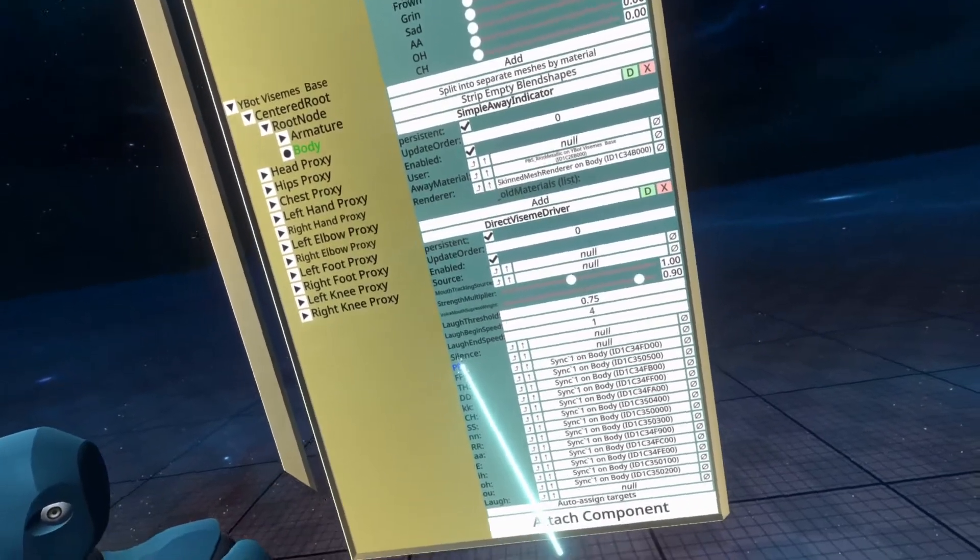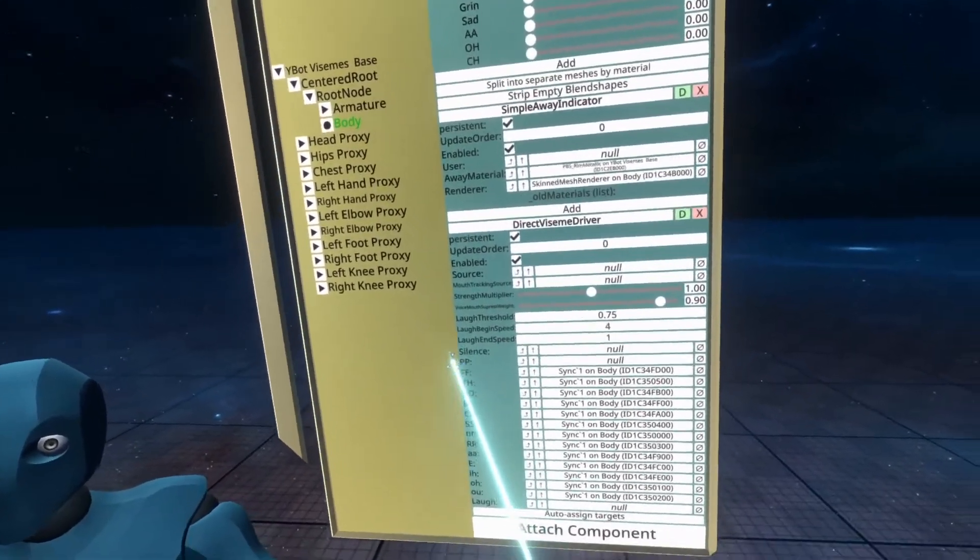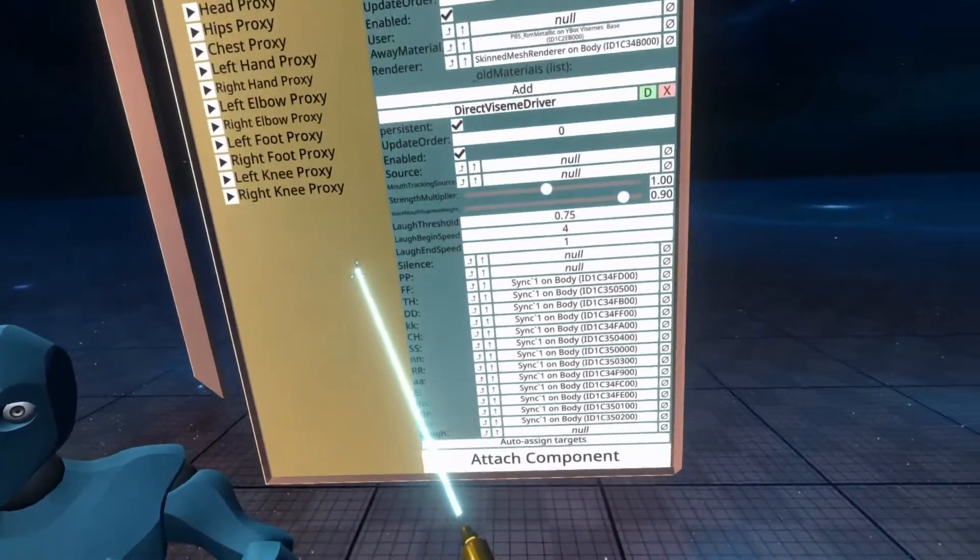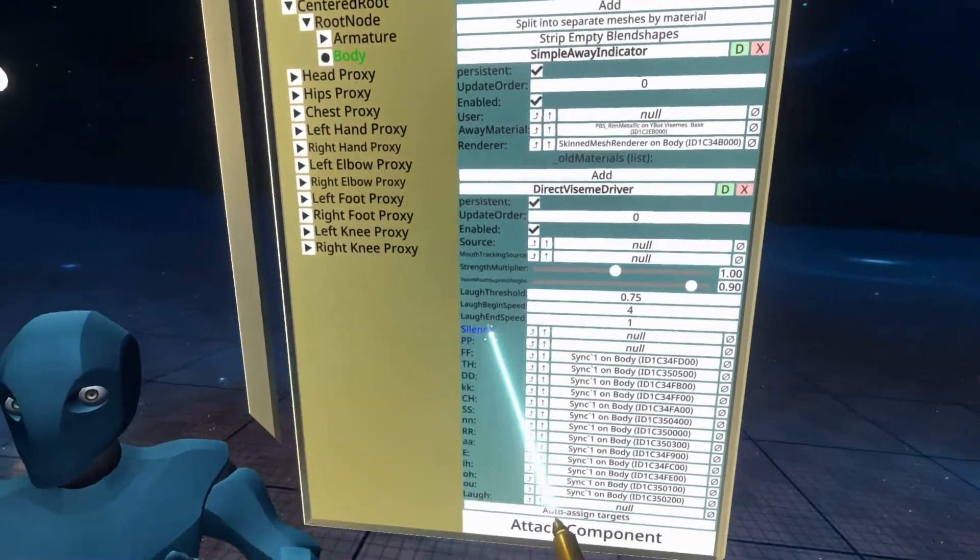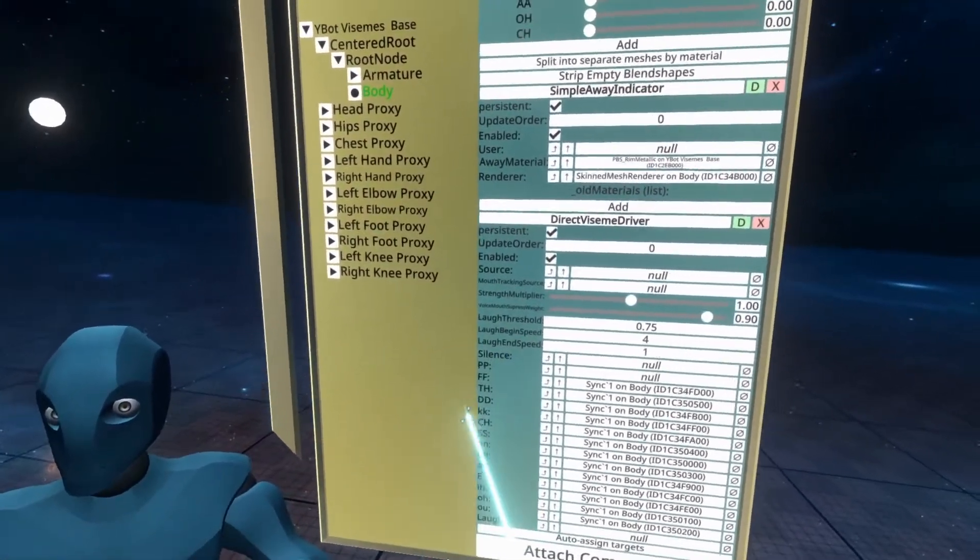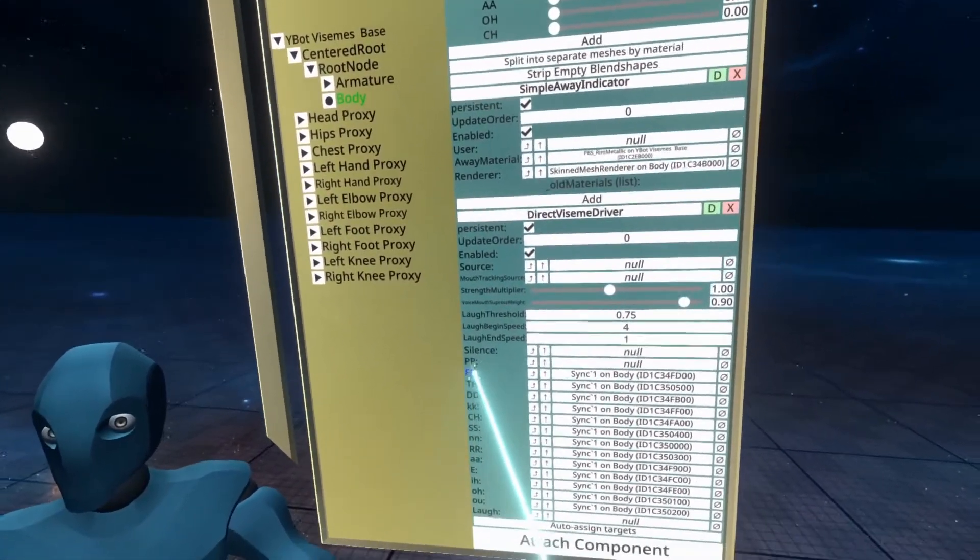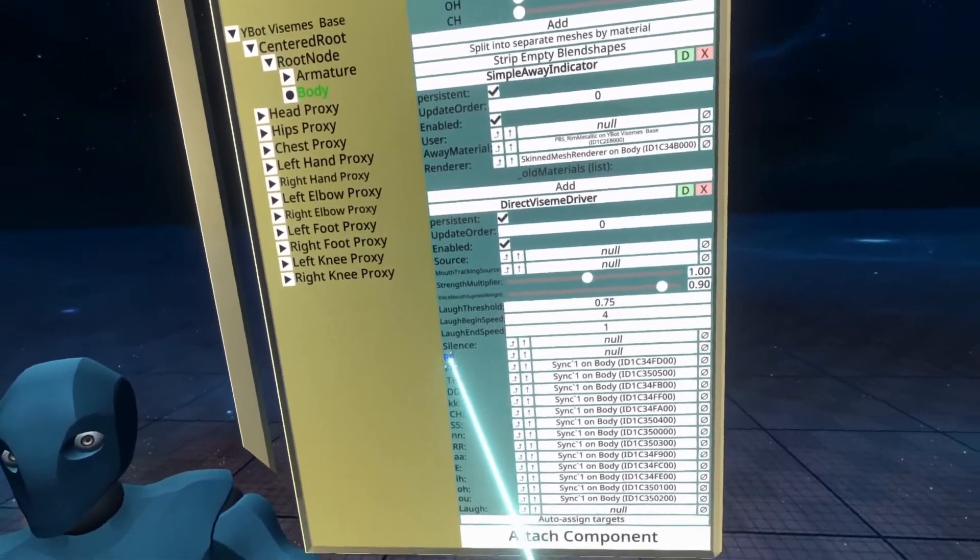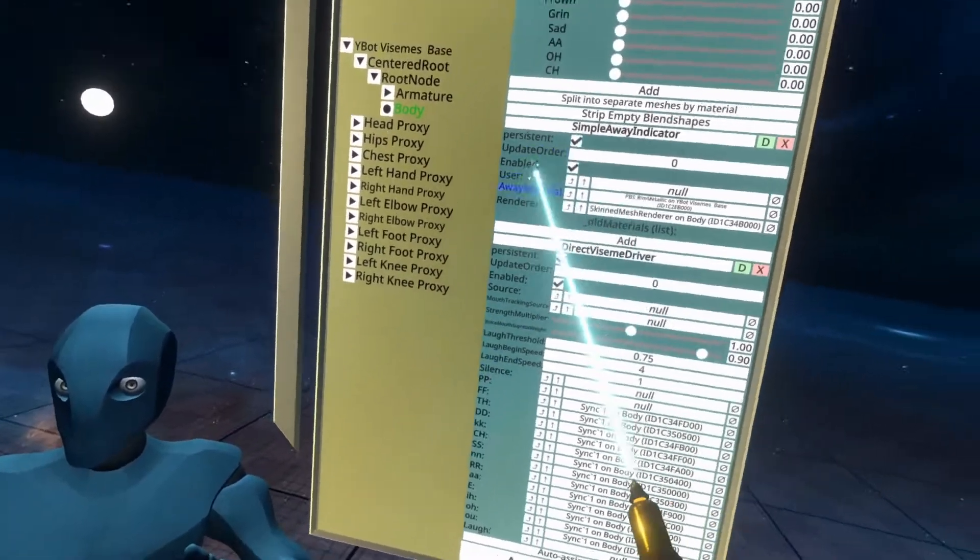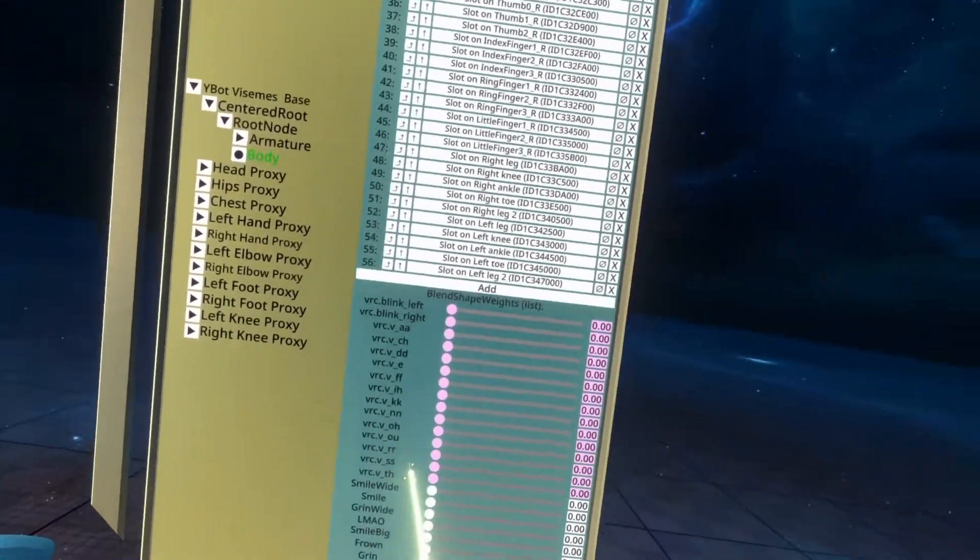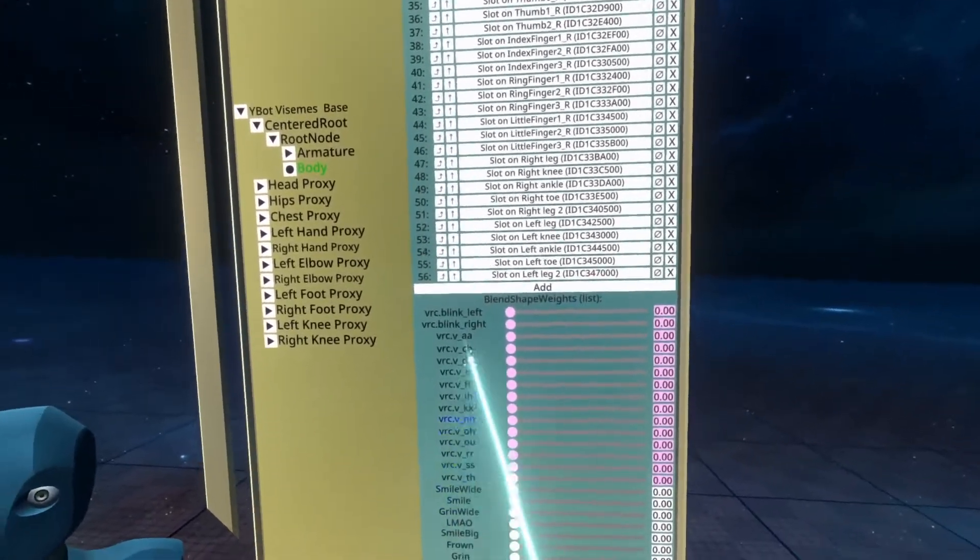There's a quote in the quote channel that says there is no PP, and that was when I was helping, I think it was Shellfoot with their avatar, and they didn't have a PP viseme. And I just looked at them and I said, there's no PP, is that okay, or something like that. But it's perfectly fine that it doesn't exist.